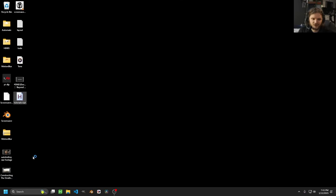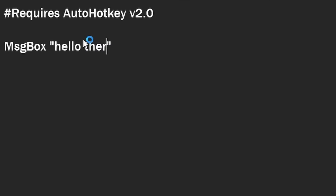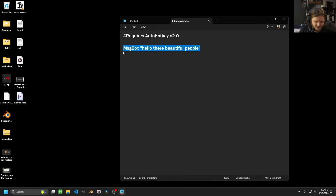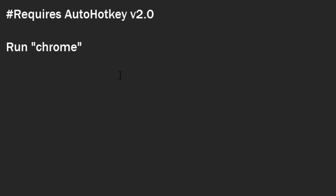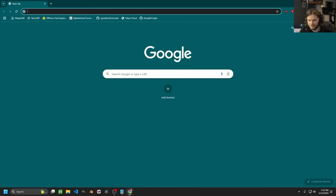Very quickly you can see how you iterate. You open Notepad again and you can say 'hello there, beautiful people.' You edit, you save, you close, and then you run the script again. So instead of a message box, let's use a command called run. What am I going to run? Chrome or something like that. And now when I double-click this, you can see it opens Chrome.